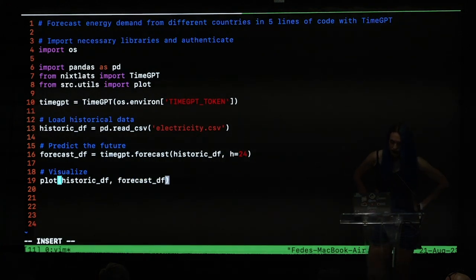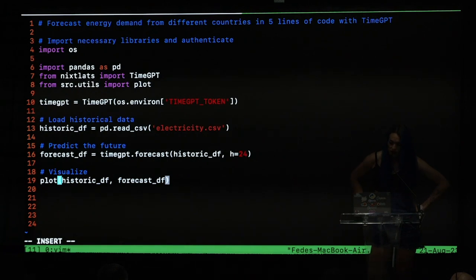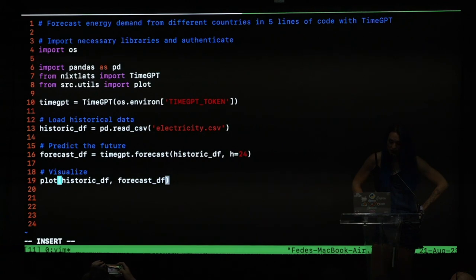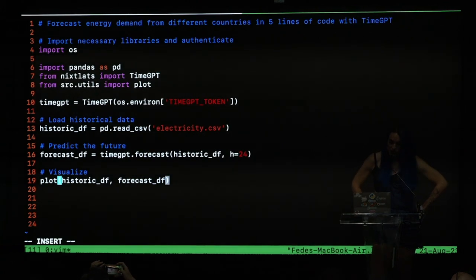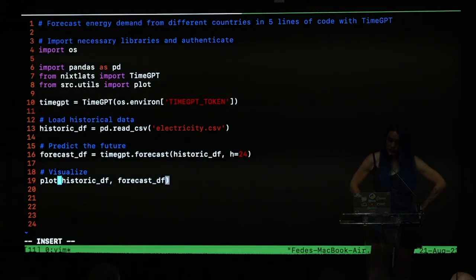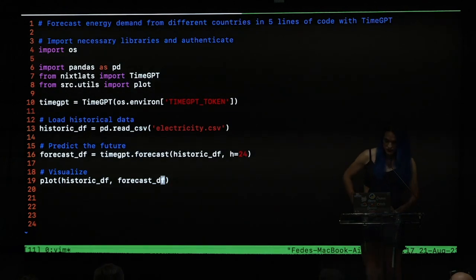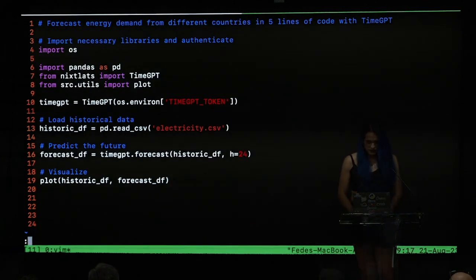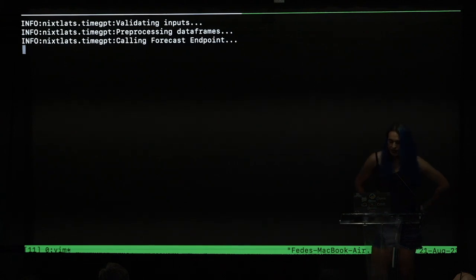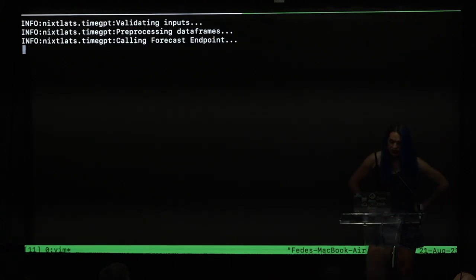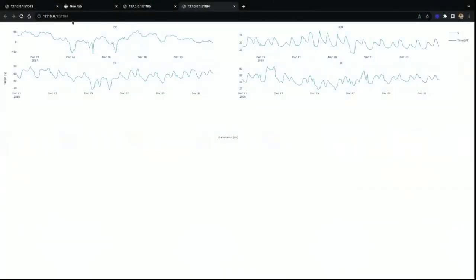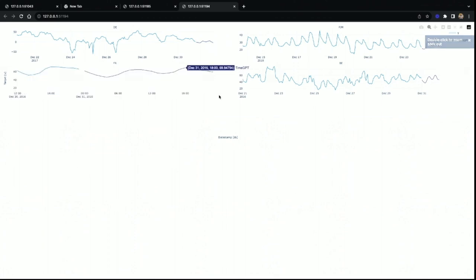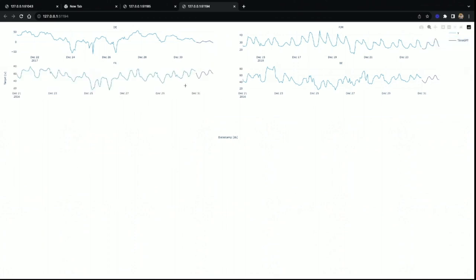Basically, what we did is just call the forecast method of our main class. I pass the data frame of our data set, and I put the horizon I want to predict, and finally, I want to visualize the time series. Let's see if this works. Here, our SDK is calling our forecast endpoint, and we have the forecast. The line that is not blue are the forecasts generated by TimeGPT, and as you can see, TimeGPT produces really well-behaved forecasts. For example, it respects the seasonality, even the trend, and I think the forecast looks amazing.